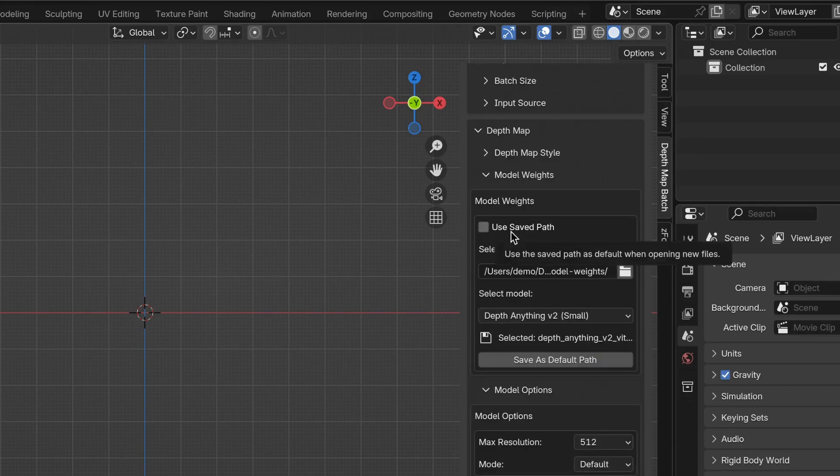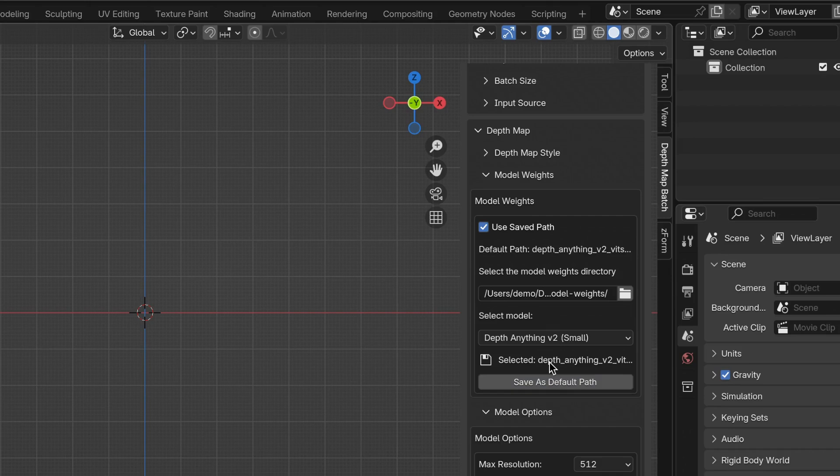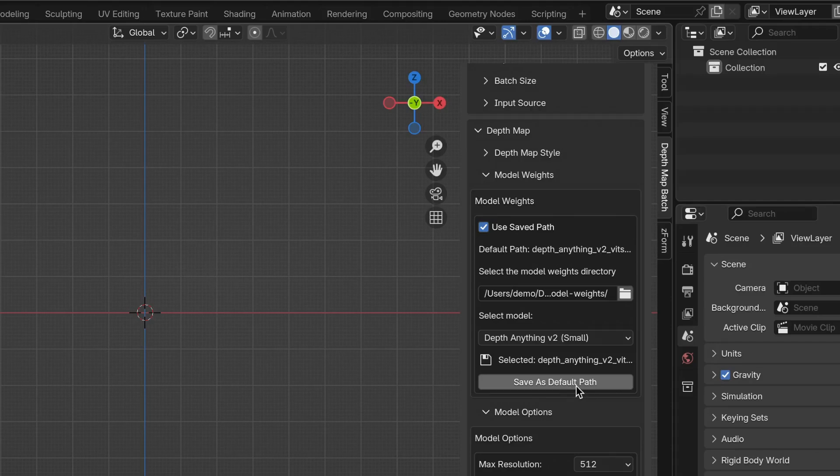The last thing I want to talk about is the feature to use saved path. When you enable it and then click Save as Default Path, it will save the path of the model weights directory in the future. Make sure to click on Save as Default Path, otherwise it won't save it.